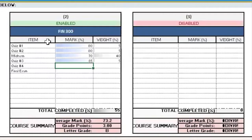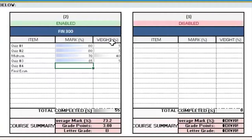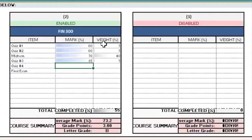As you can see, there are three columns. First is item, second is mark in percentage, and third is weight in percentage. Under item, you just put in the title of the assessment. Under mark in percentage, you put in the mark you got on that assessment. And under weight percentage, you put in the weight of that particular assignment, which you can find on the course outline.